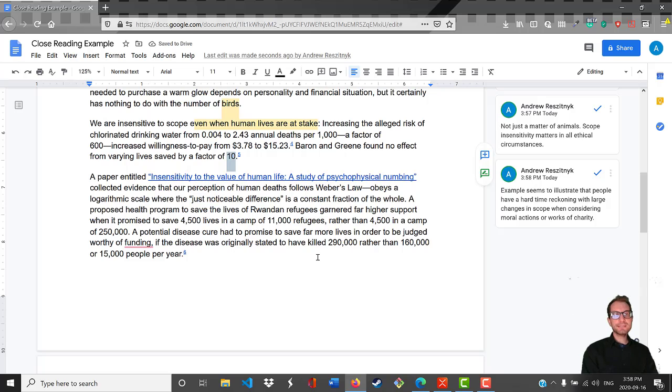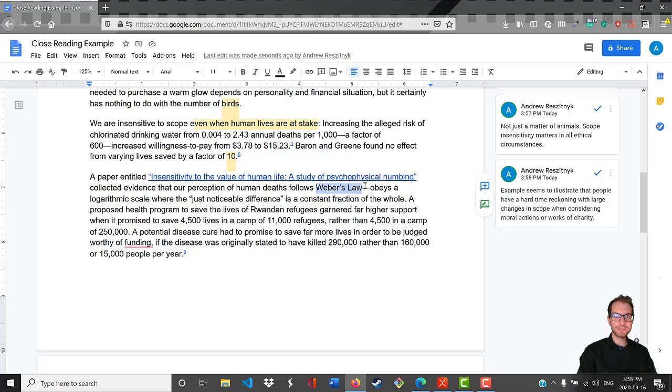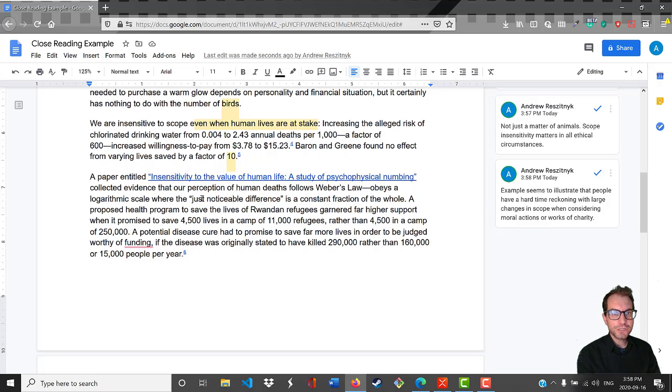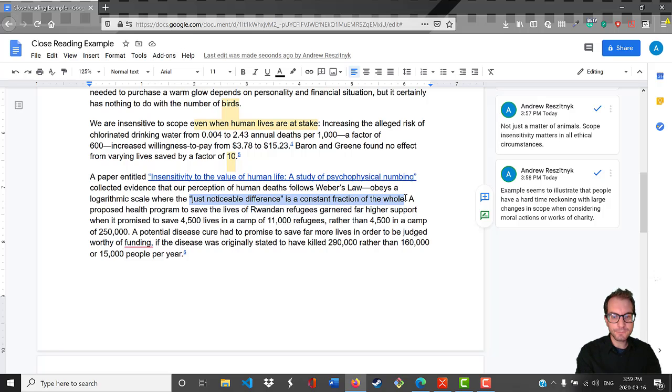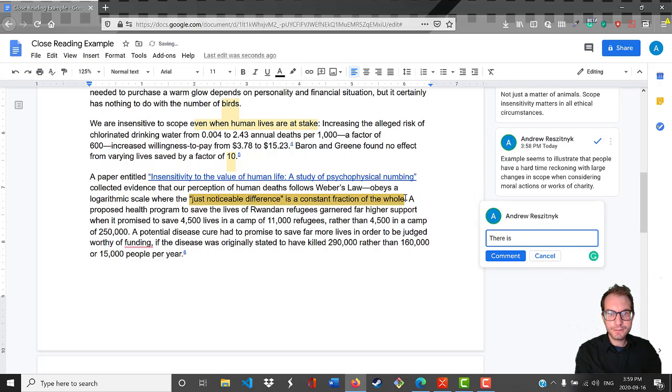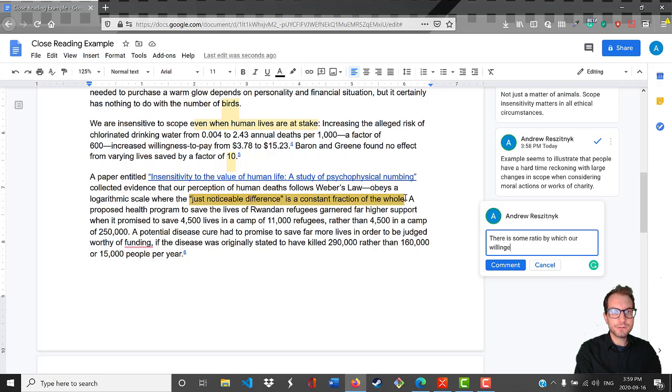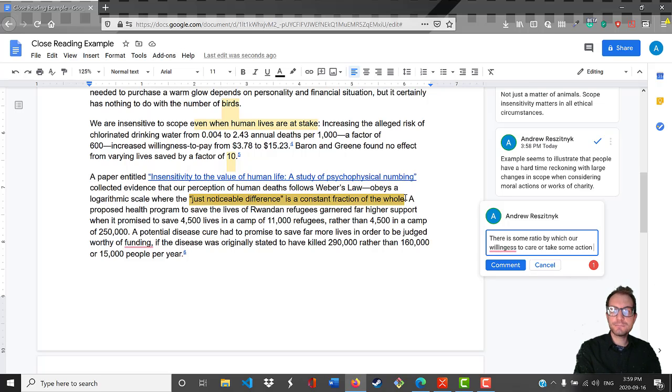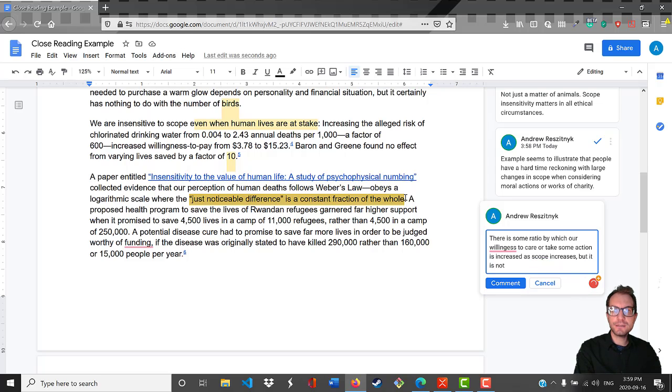A paper entitled Insensitivity to the Value of Human Life: A Study of Psychophysical Numbing collected evidence that our perception of human deaths follows Weber's Law. I'm not familiar with this, presumably he's about to explain it. It obeys a logarithmic scale where the just noticeable difference is a constant fraction of the whole. So there's some ratio. What this effectively would mean is there is some ratio by which our willingness to care or take some action is increased as scope increases, but it is not strictly proportional.